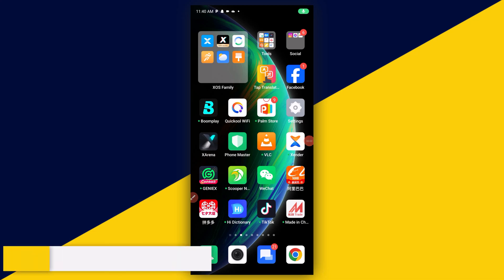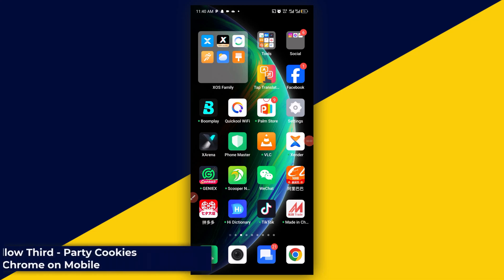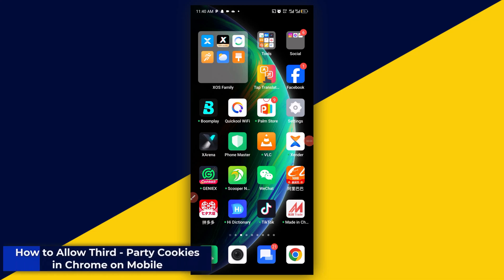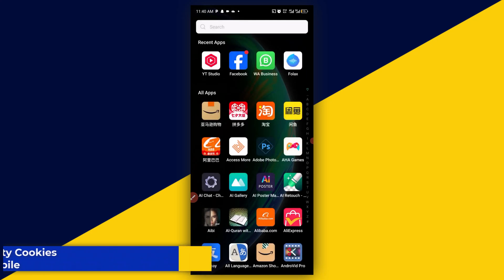Welcome back to this video. In this video, I will show you how to allow third-party cookies in Chrome browser on mobile. So let's see.